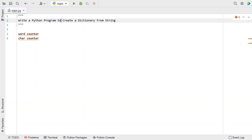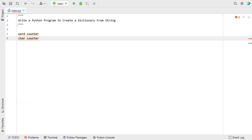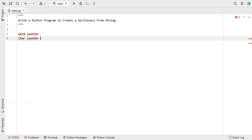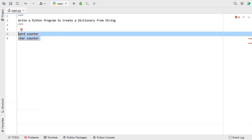In the case of a character counter dictionary, let's take 'r' — this is the first time, second time, third time, fourth time, fifth time — so 'r' has occurred five times. That is how character counter works, and 'w' has occurred only one time. I'll give the character counter code in the description of this video.